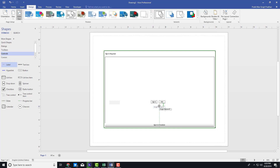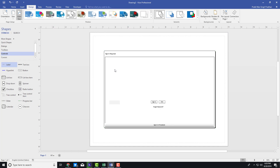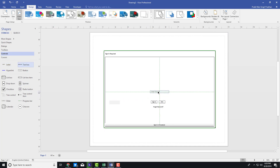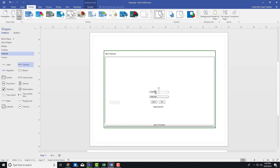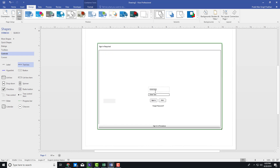Let me drag it to the center right here and use my arrow keys to scoot it in. I want to add a text box for my username and another text box for my password. So I'll label them 'Enter Username' and 'Enter Password.'